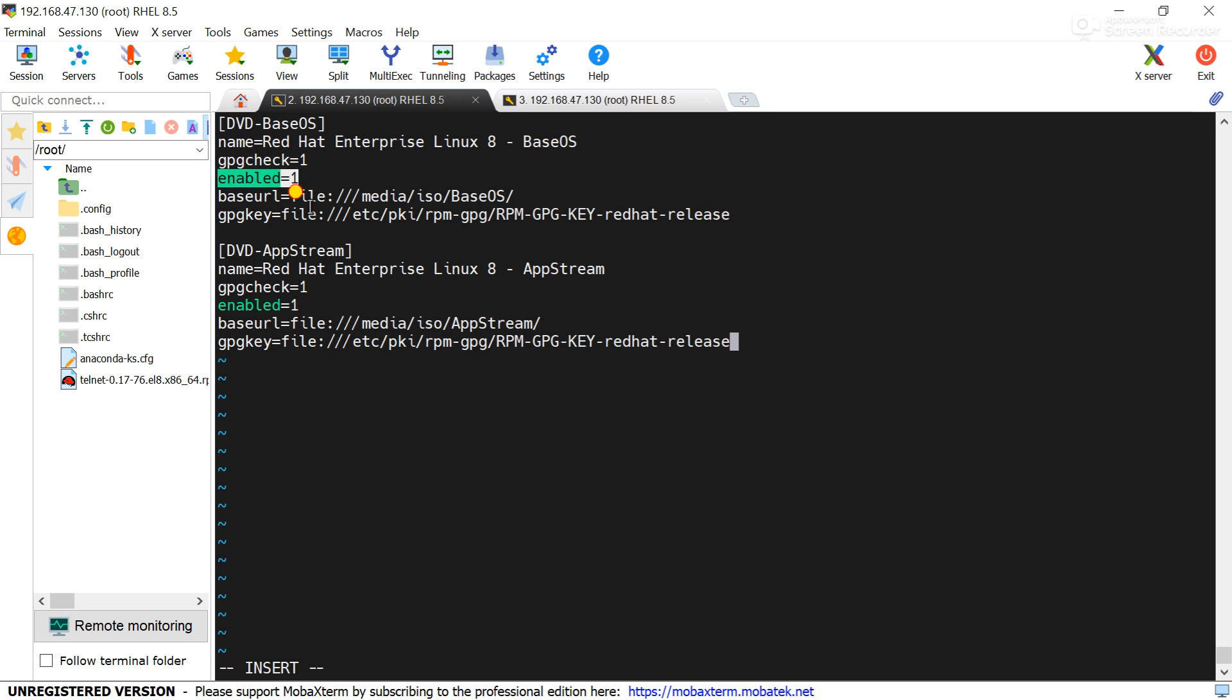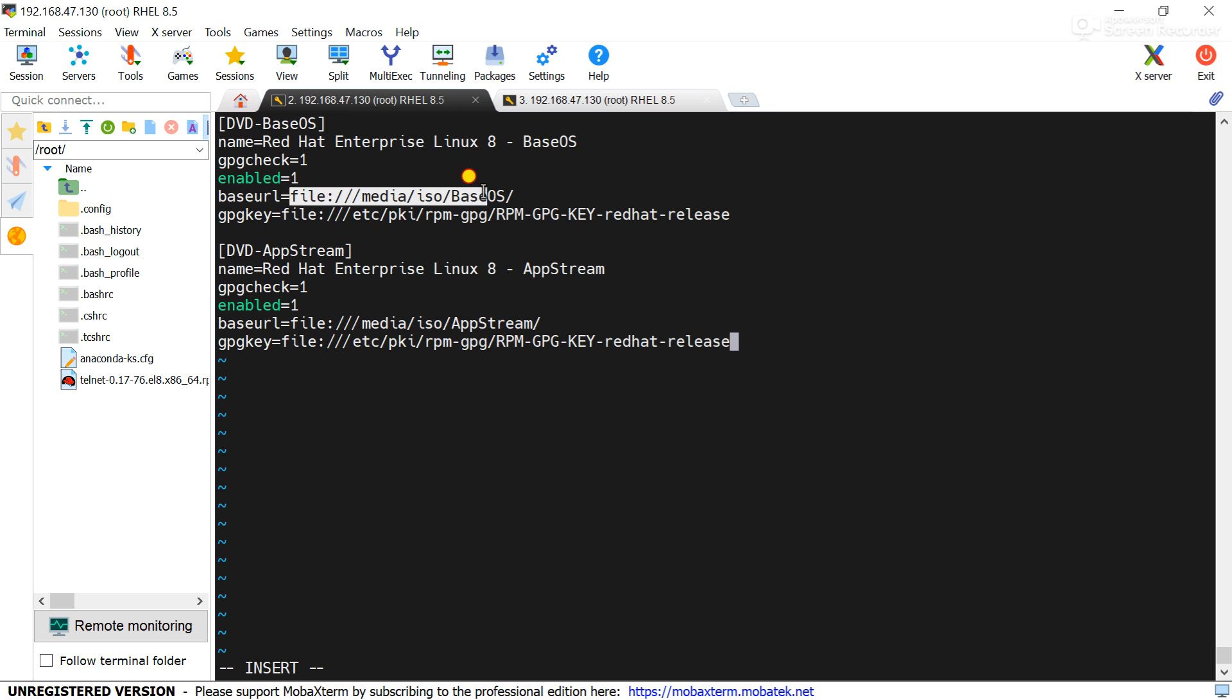1 means enabled and 0 means disabled. Here I have given 1 that means it will enable the repo. Then go to the baseurl. Baseurl is the location from where it will place the packages. You can see this is /media/iso and BaseOS.